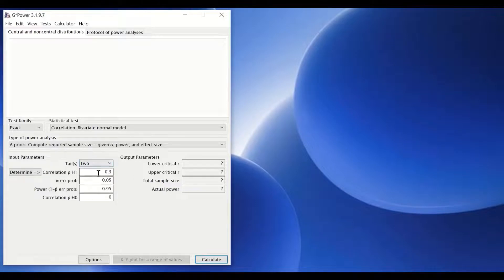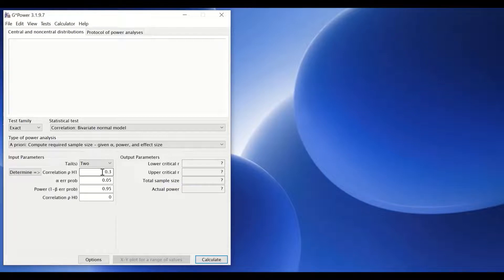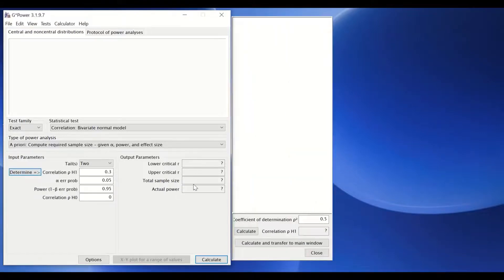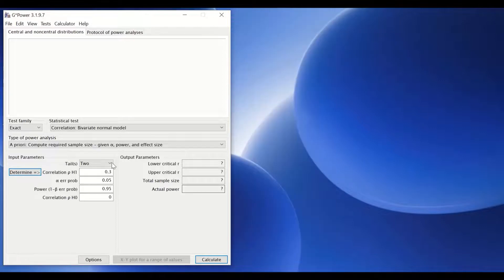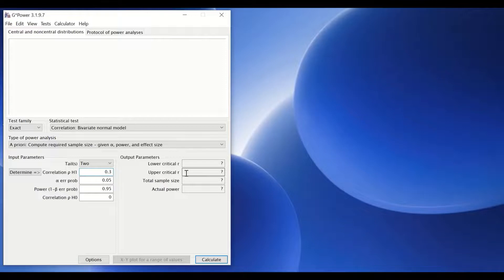The effect size value can be predetermined from the software, obtained from the literature from previous similar research, or determined through other options. Here, we're going to stick with the already predetermined value of 0.3, which represents a medium effect size.